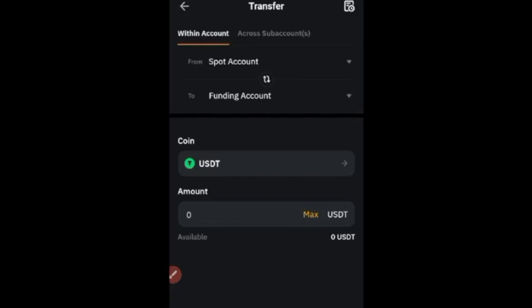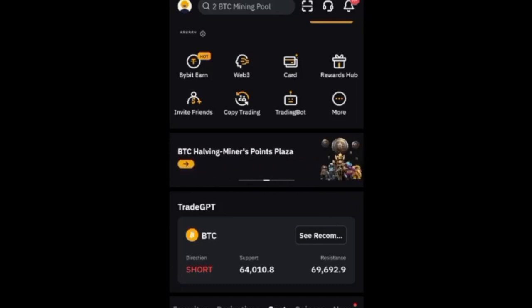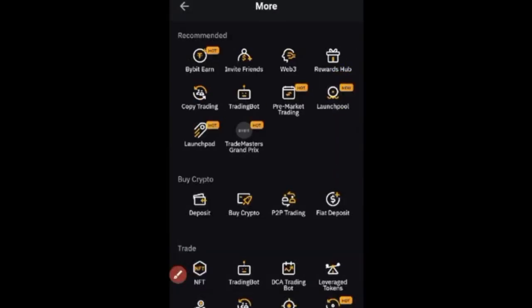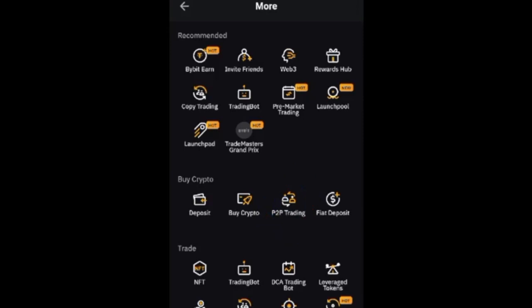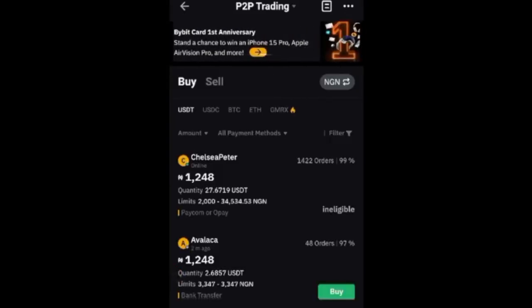Now that you have your USDT in your Funding Wallet, we go to the P2P marketplace to sell it to our bank in less than a minute. That's Step 2. From the home page, click on More, and then look for P2P Trading. Click on the P2P Trading option and it will bring you to the P2P marketplace.